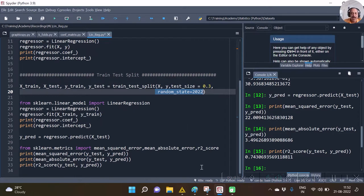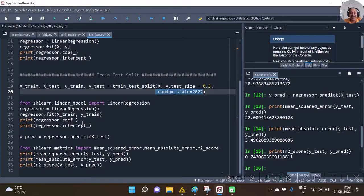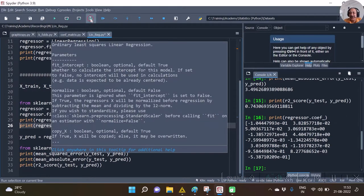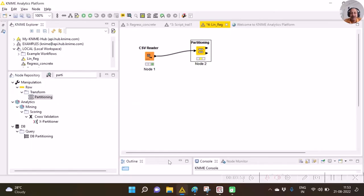The randomization with train-test split may be different — rather, I can say it is different — from the KNIME node's randomization. So don't expect the same coefficients or the same intercept that you get with scikit-learn to match what you will be getting with KNIME.